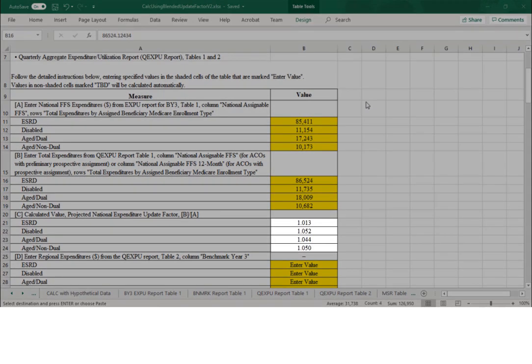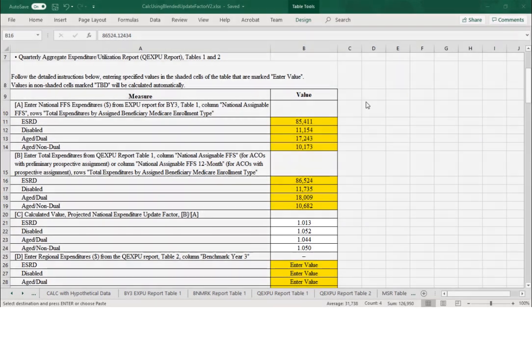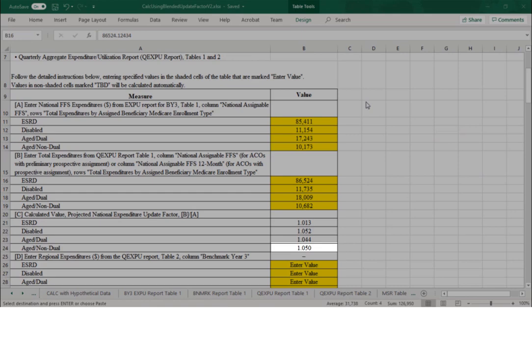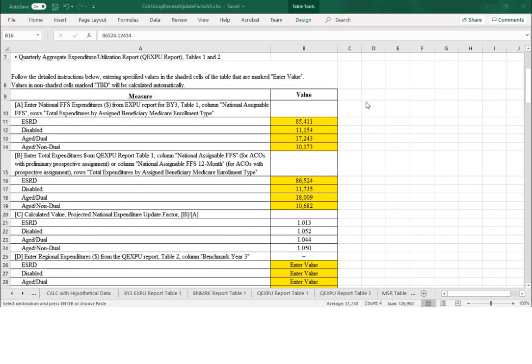We can see that Section C has automatically calculated. The values under Section C represent the ACO's projected national expenditure update factor, which is the value from Section B divided by the related value from Section A for each of the Medicare enrollment types. In this example, an update factor of 1.050 for the aged non-dual population means there was a 5% growth in national expenditures between benchmark year 3 and the report quarter.